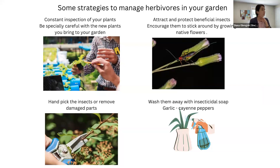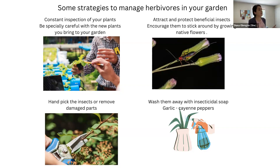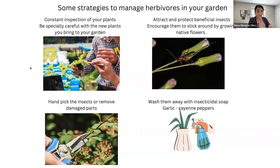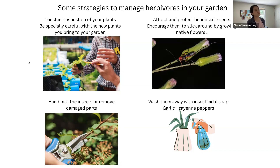Some strategies you can use to control these populations in your garden: first, as I said, constant inspection of your plants — observe as often as you can. Be especially careful with new plants that you bring in, because many plants bought at a nursery or store can bring pests. Don't just look at the leaves — try to look at the base of the stem and even examine the soil, because you can introduce many external pests by buying new plants. Also, many nurseries and stores use a lot of insecticides, so if you don't want insecticides in your garden, be aware you might be bringing them in with purchased plants, affecting your beneficial insects.